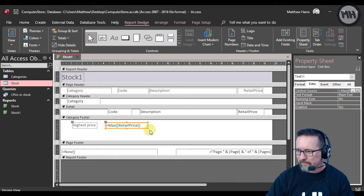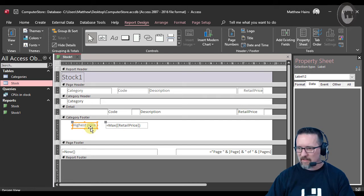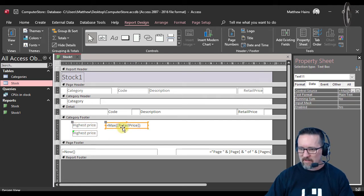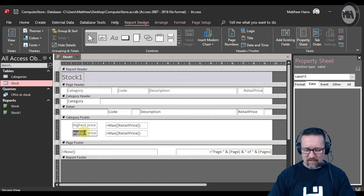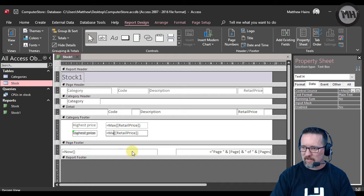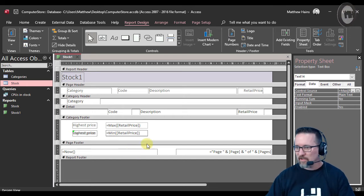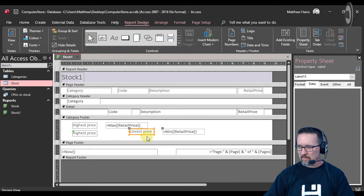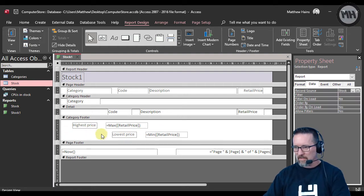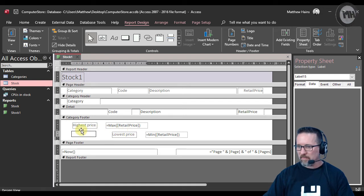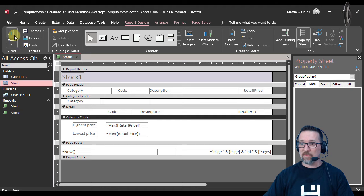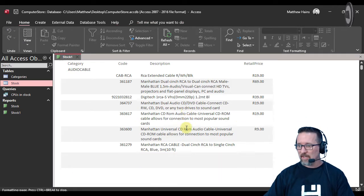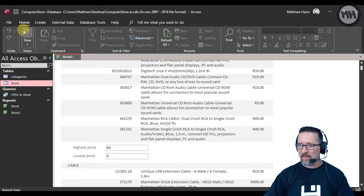There we go, highest price and lowest price. And you know what, that's just min. So far so good. Let's have a look and see if it's working. Get that out of the way. Let's have a look, back to my view, go down to the bottom. Highest price 69 Rand, lowest price 9 Rand.